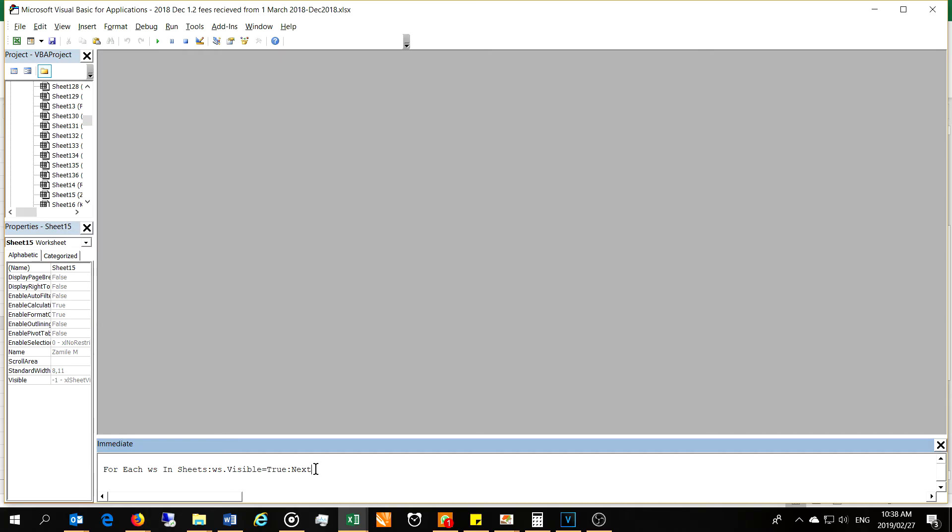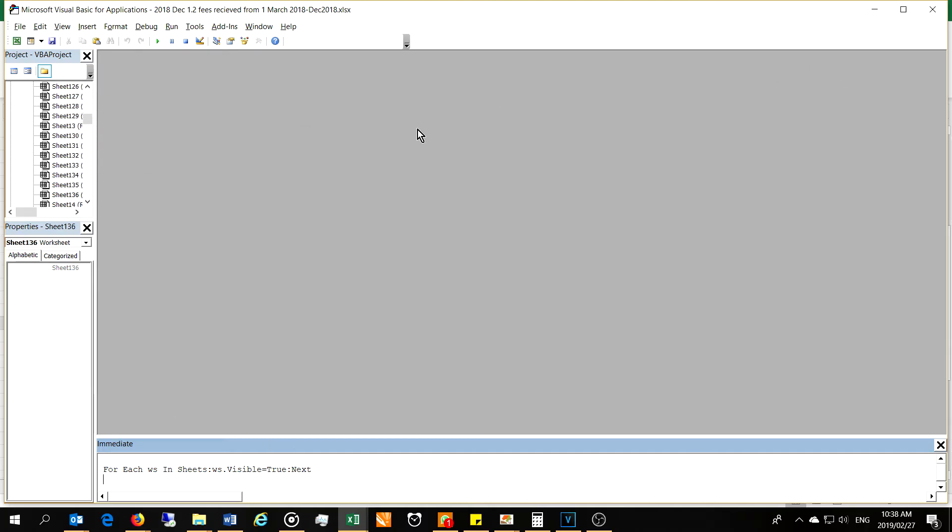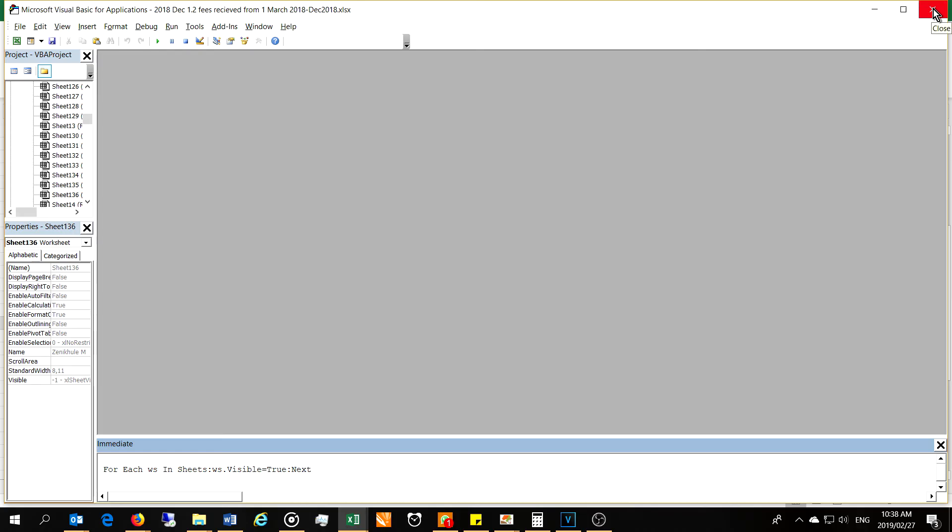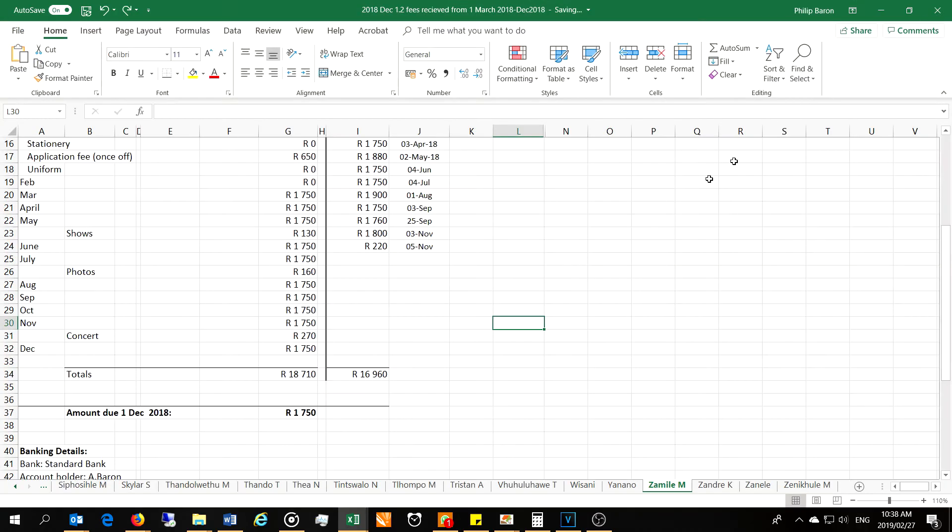Now when I press Enter, what you'll see is it's going through all the sheets and making them visible. If I close the VBA window, you will now see all the sheets have now become visible.